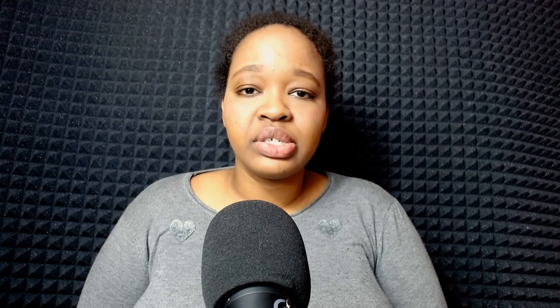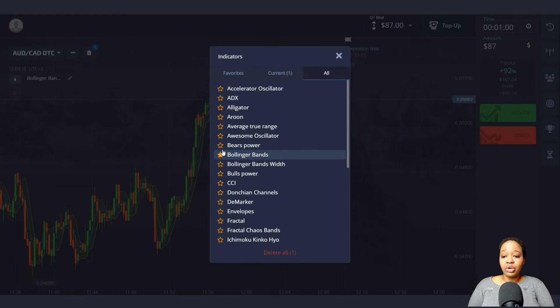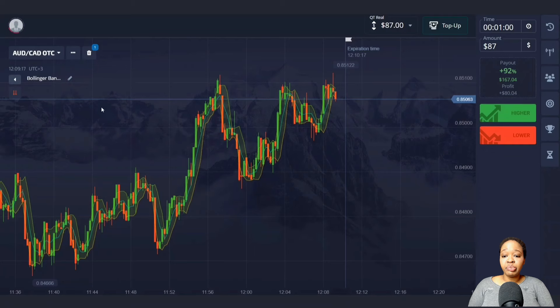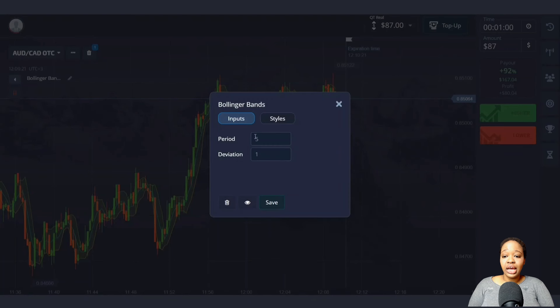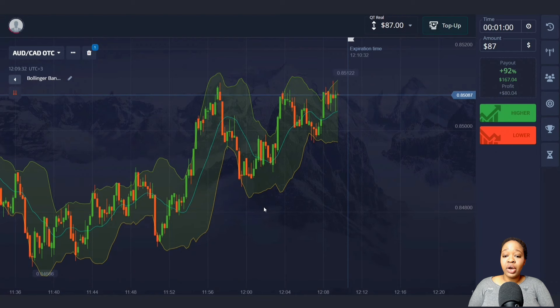Let me show you how to activate this indicator and use the signals to make very good profit. To activate it, I'll click the button in the upper left corner and select Bollinger Bands from the list. To adjust this indicator, I'll set the period as 14 in the upper column, and in the lower column I'll set it as number 2. Then I'll click the save button and the indicator is ready to work.